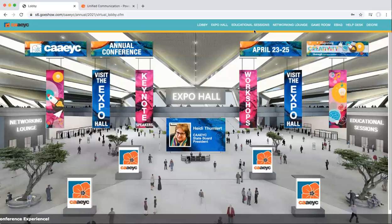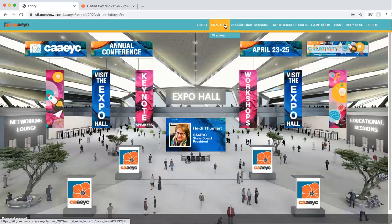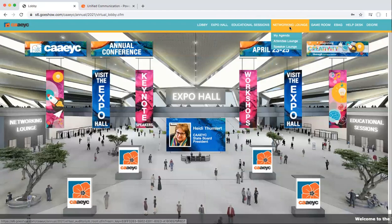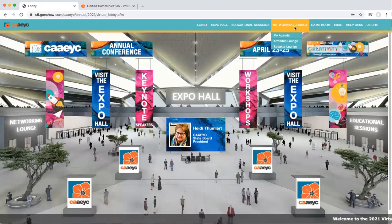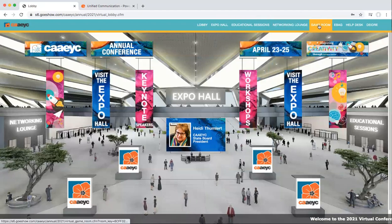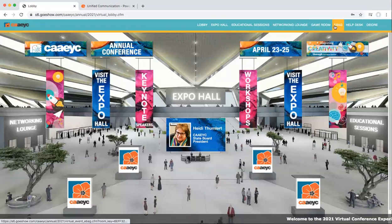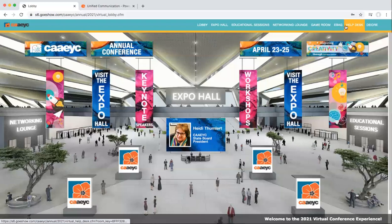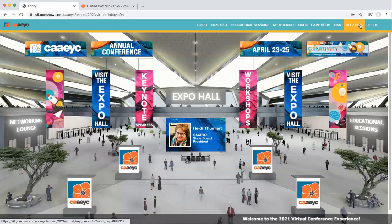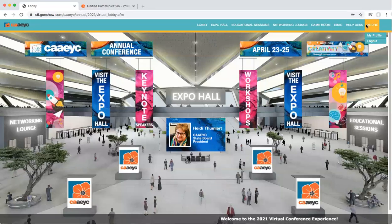From expo hall to educational sessions, networking lounge, game room, ebag, help desk, and your profile — these are the key areas available to you within the platform.